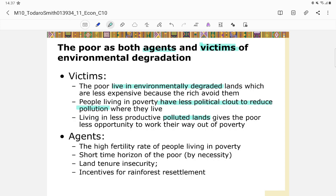The poor are also agents of environmental degradation. The high fertility rate of people living in poverty means more people in already degraded lands, worsening the environment further. The land that's already bad gets even worse as the population grows.